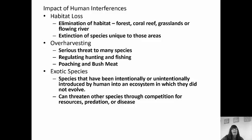Humans interfere and we cause a lot of different problems. Habitat loss is one of those issues — if we eliminate habitats, whether it's a forest or a coral reef, we're going to eliminate species because they won't have a place to live. If a species is unique to that particular area, it's going to go extinct. When we are building buildings, making roads through these habitats, we are essentially destroying the habitats of all the species that live there. Over-harvesting is a serious threat to many species as well. We have regulations on hunting and fishing, but a lot of people don't follow those regulations — we have poachers and people over-harvesting these species.